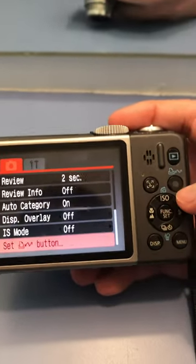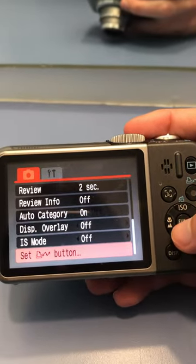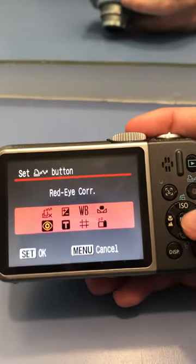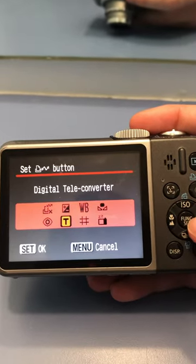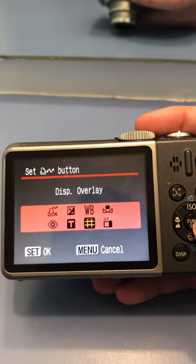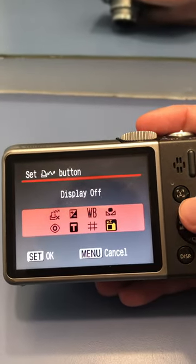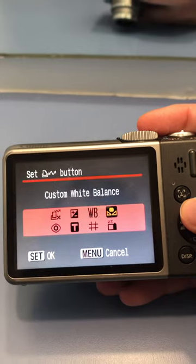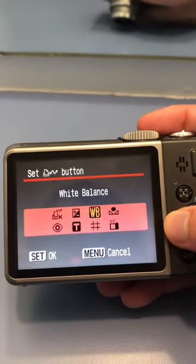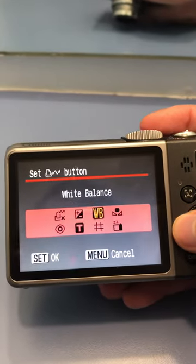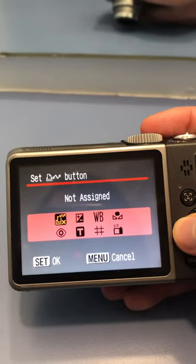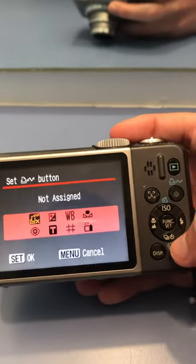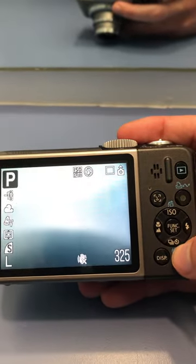You can set this button to do different things. Right now it has nothing, so you can have it do red eye correction, digital teleconverter, display overlay, turn off the display, custom white balance, auto white balance, increase or decrease the exposure, or nothing which is currently set up.